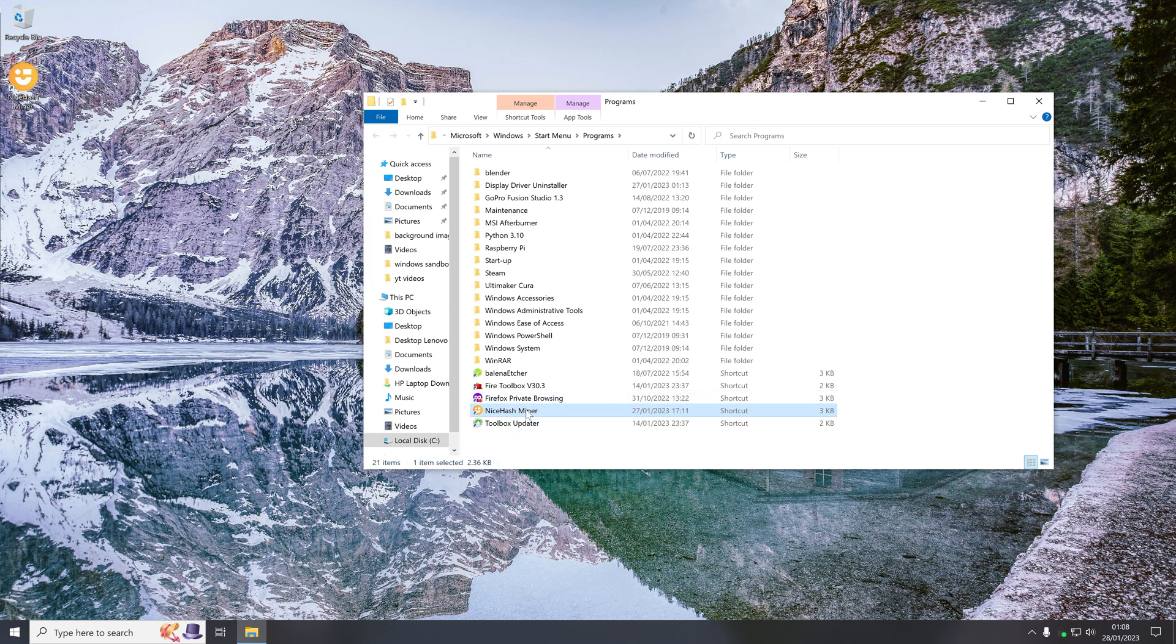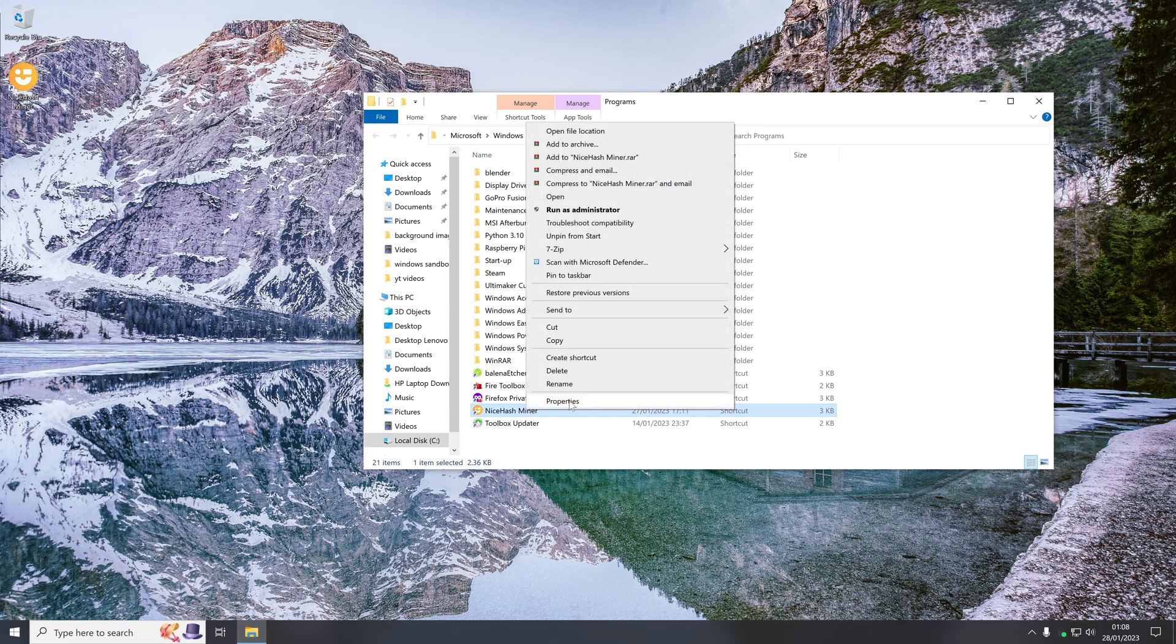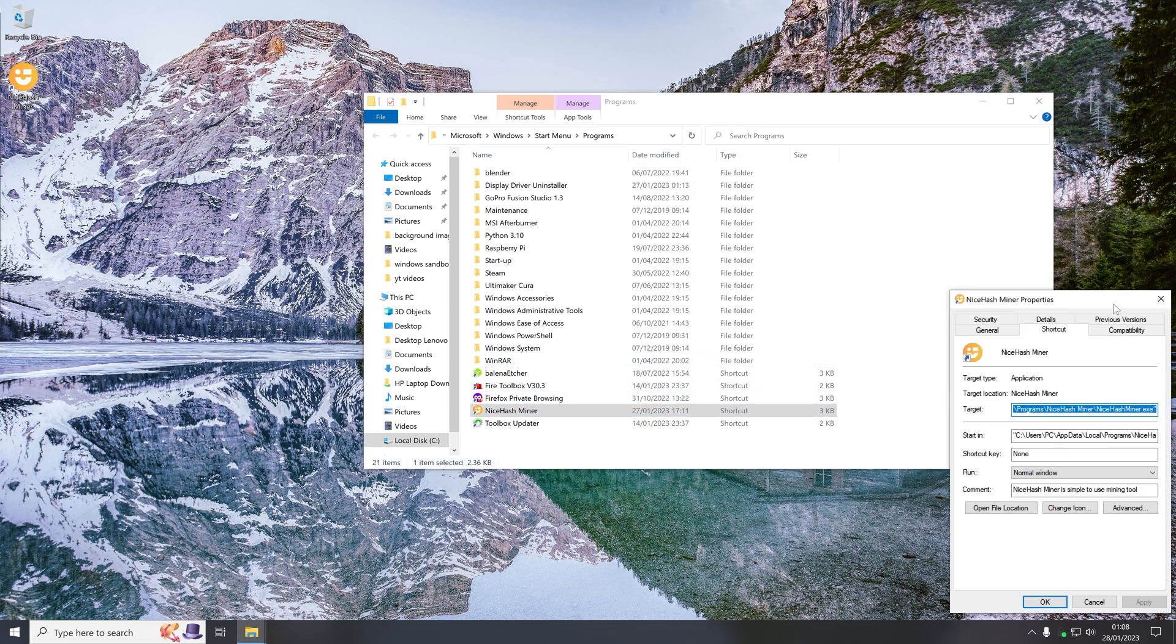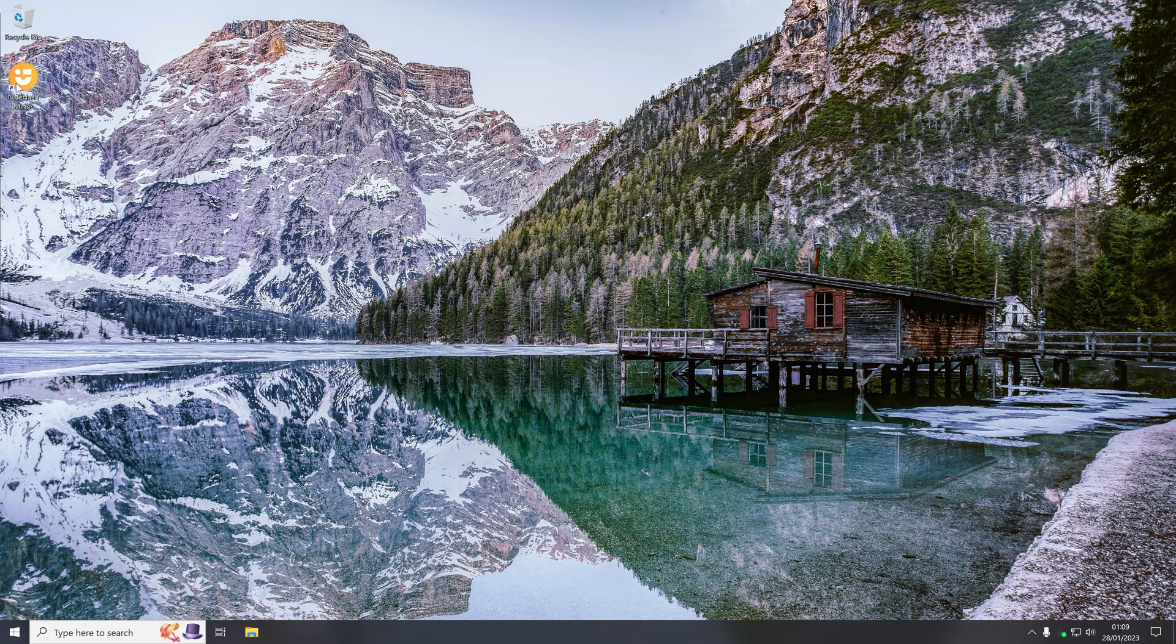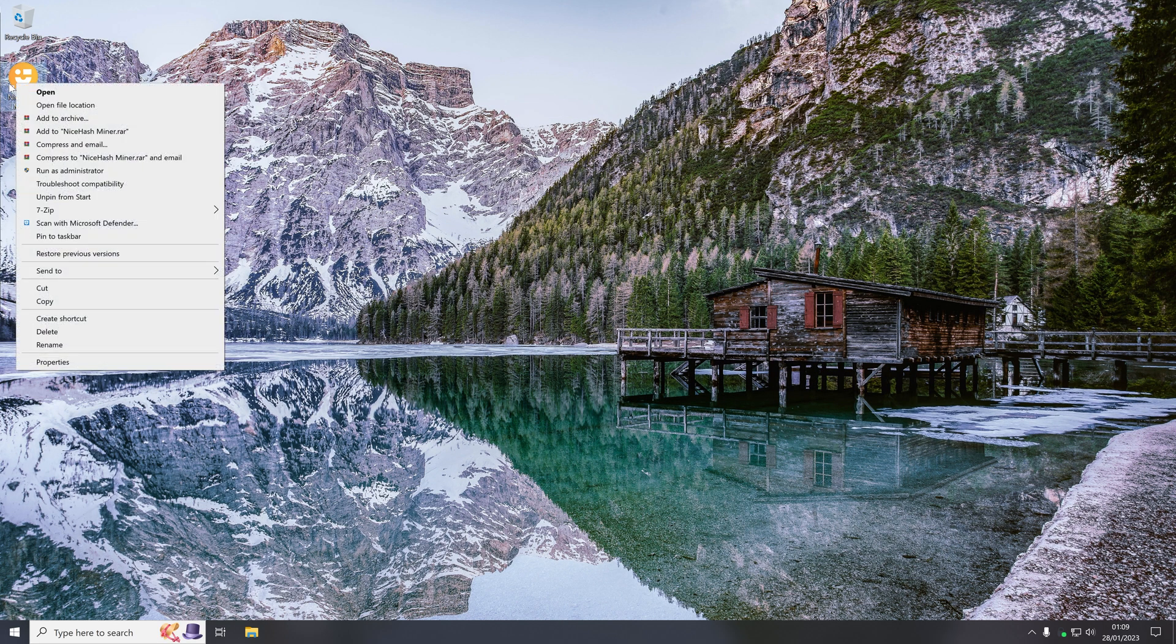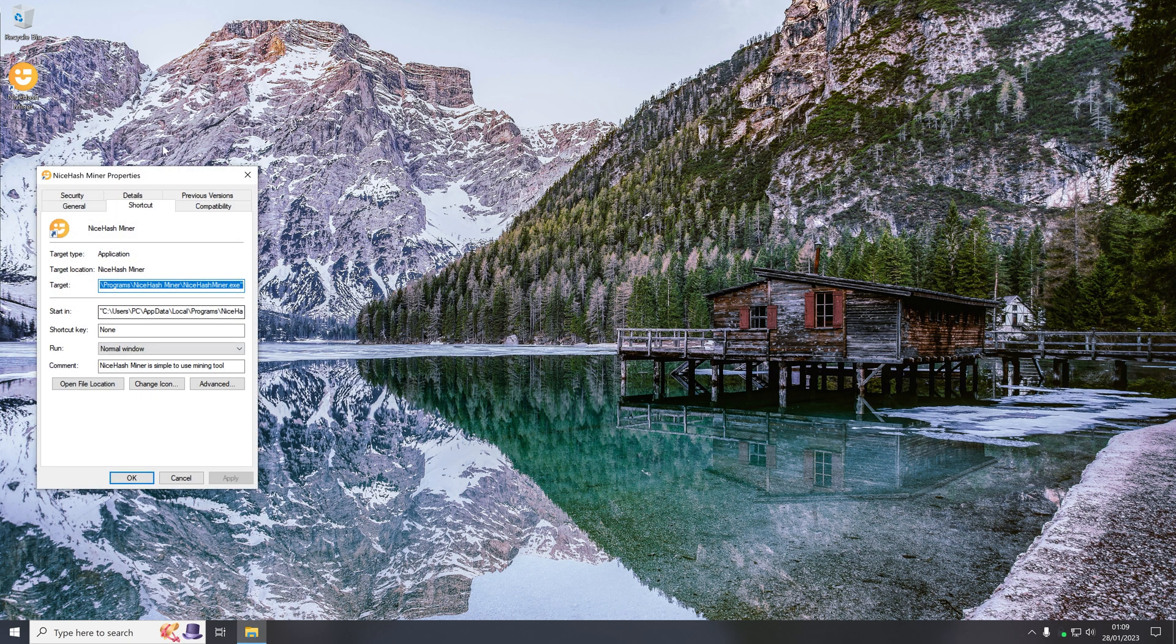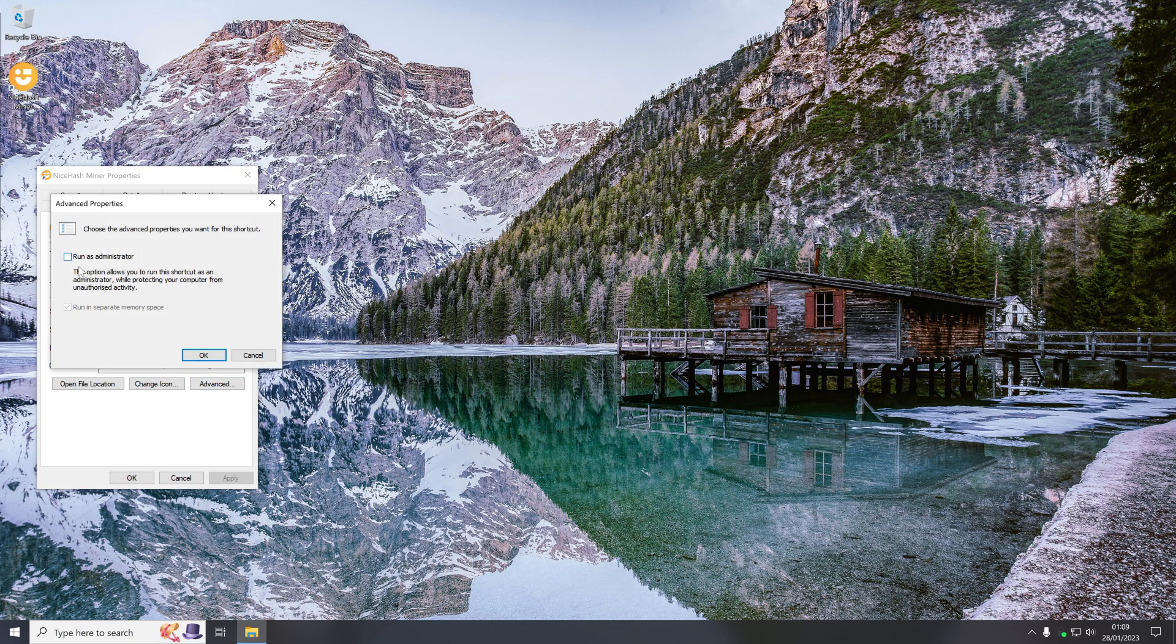So again all you would do is right click and click properties. If I come back to the desktop and do it on the desktop one, right click and click properties, then in the shortcut tab you want to click the advanced button down here and select the run as administrator option.